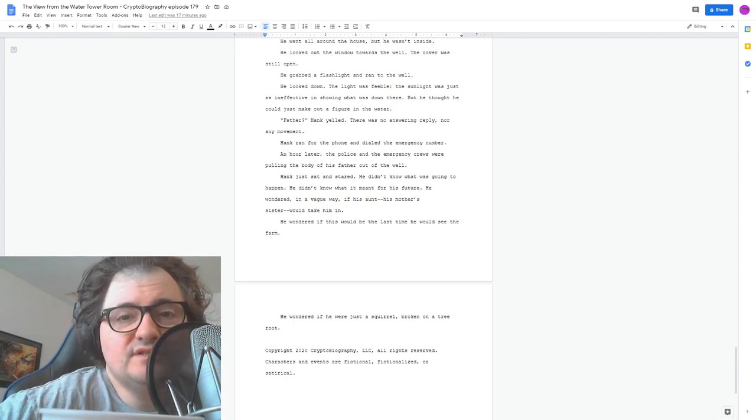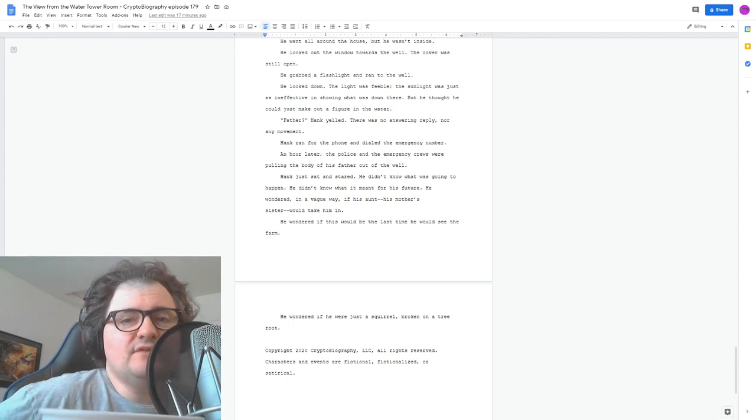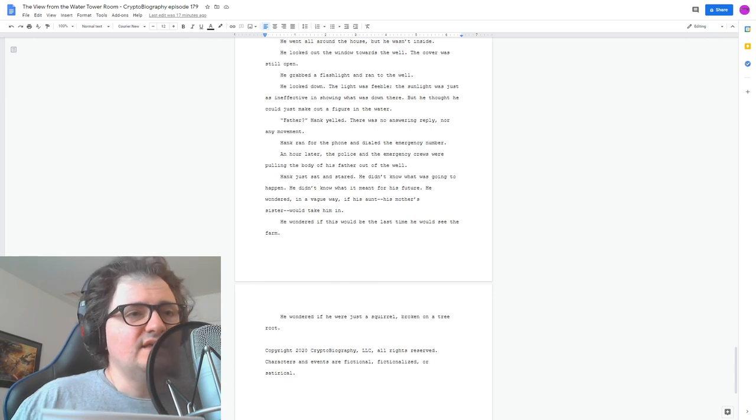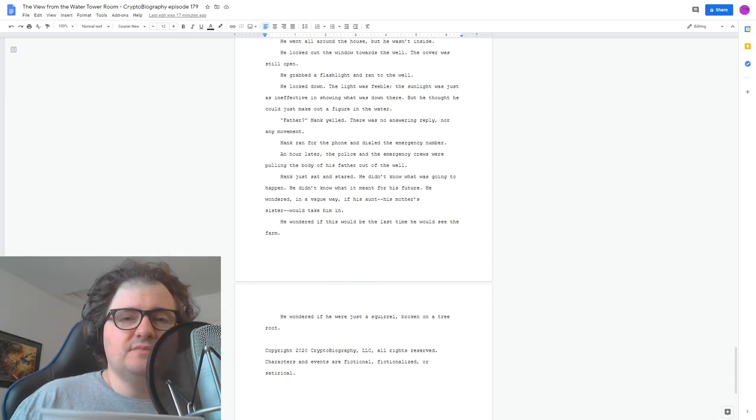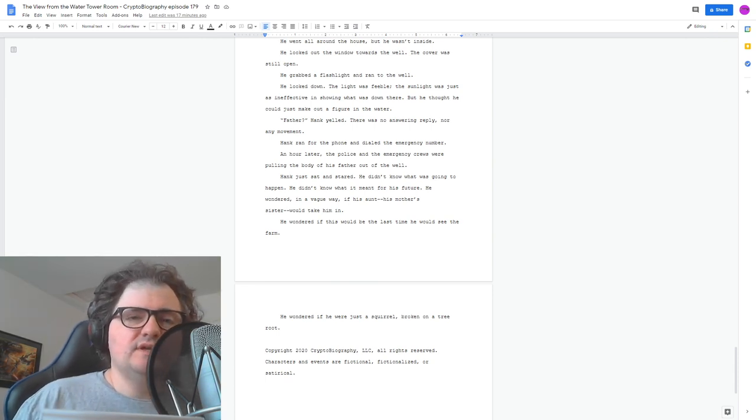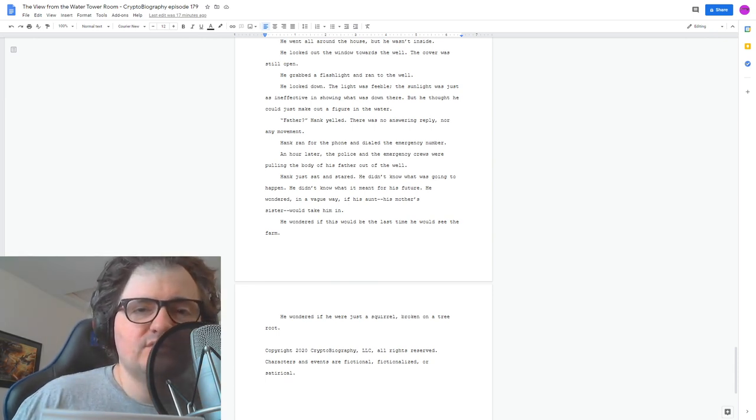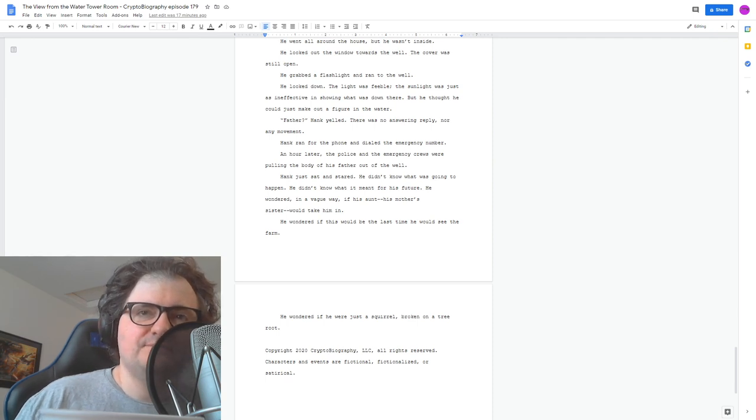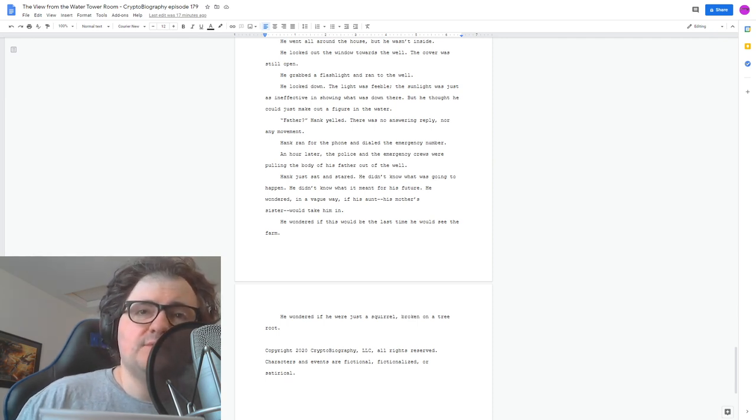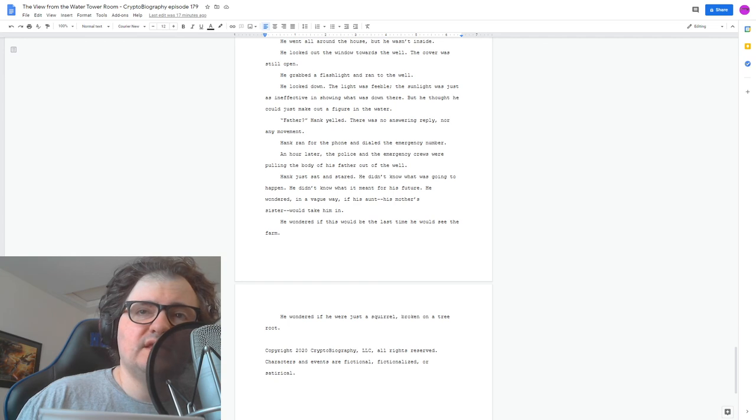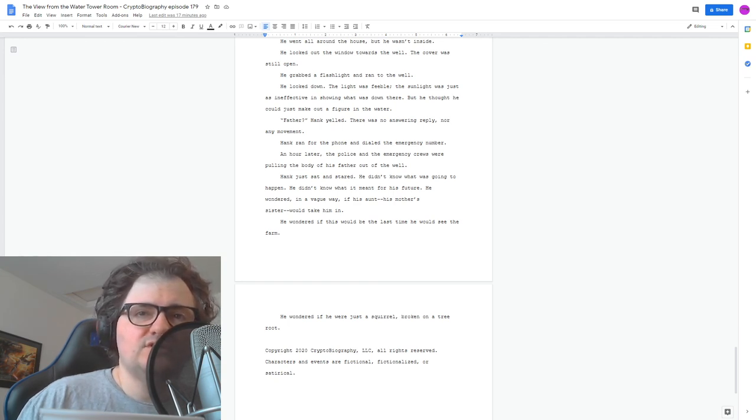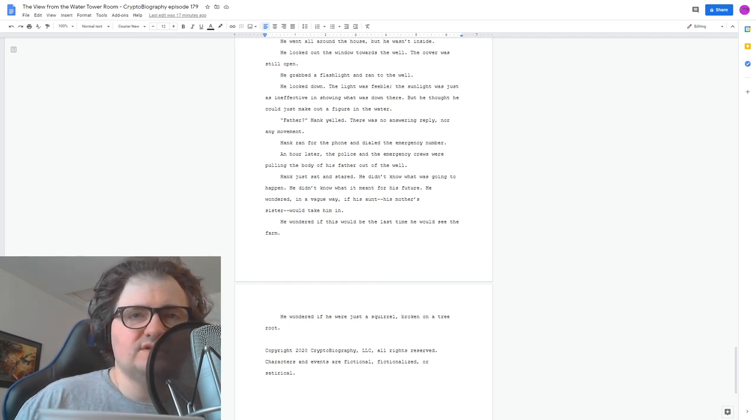And that's the story for this week. If you have any comments or questions about it, please contact us, cryptobiography at gmail.com, or hit us up on Facebook or Twitter. And thanks for listening. Words and Music Copyright 2020, Cryptobiography LLC. All rights reserved. Characters and events are fictional, fictionalized, or satirical.